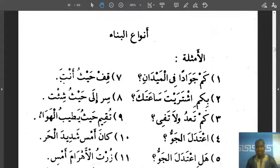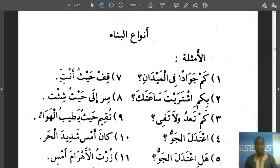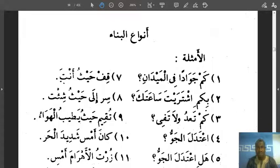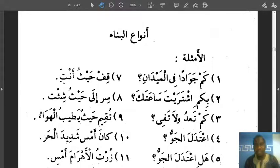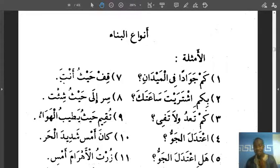As-salamu alaykum wa rahmatullahi wa barakatuhu. I welcome you all once again to our grammar lessons. Insha'Allah we are taking the next topic today which is Anwar al-Bina. We've explained to ourselves, and I'm hopeful and sure we've all understood very well the concept of al-Bina and al-A'rab.